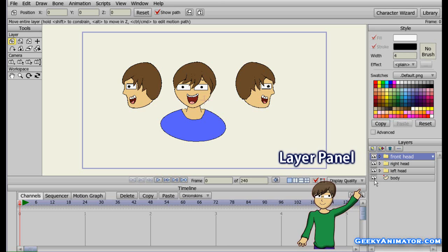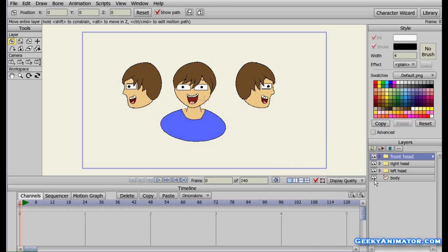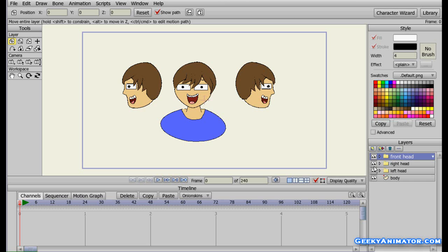I have a body layer and three other layers for the three heads that you can see. They are named as left head, right head, and front head. The left head is for the one facing towards the left hand side, the right head is for the one towards the right hand side, and the front one is for the front.